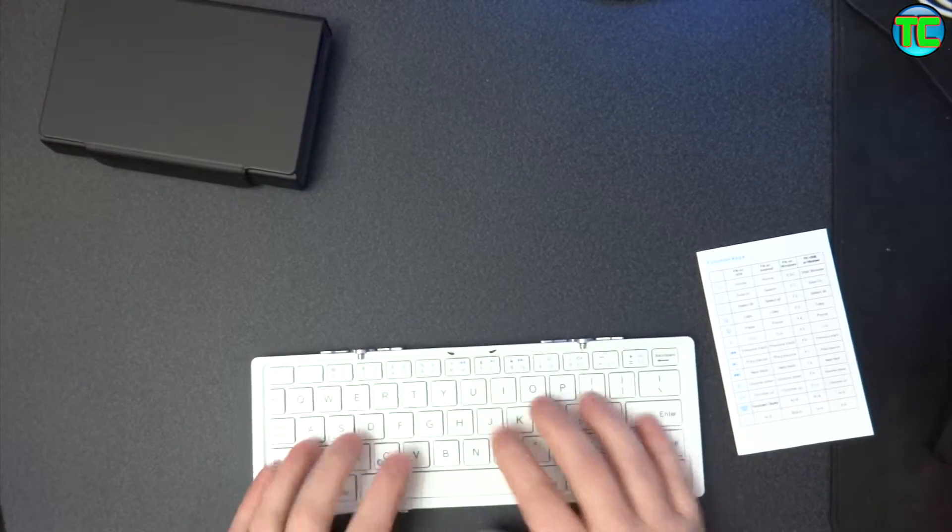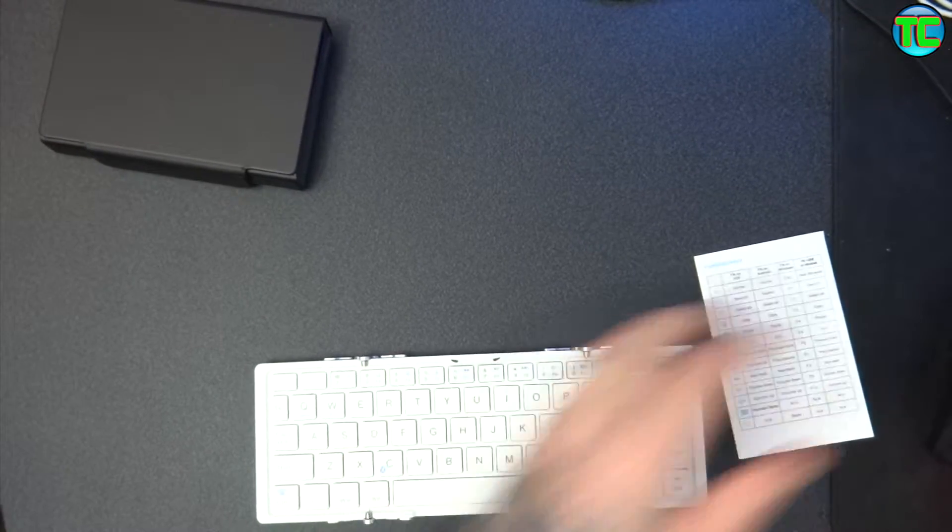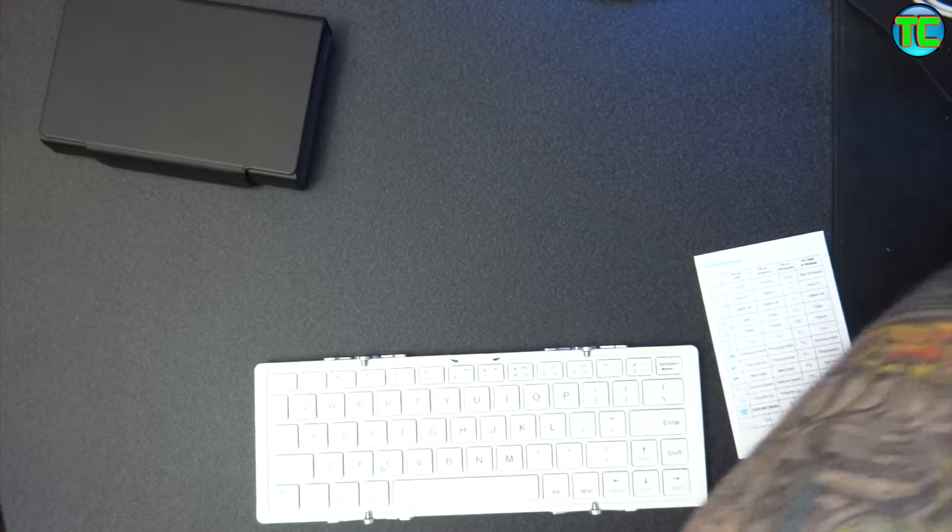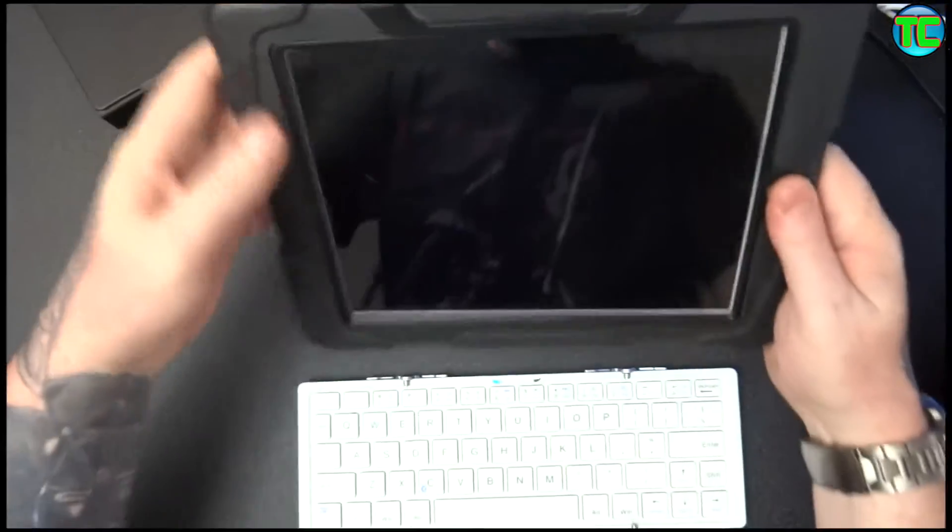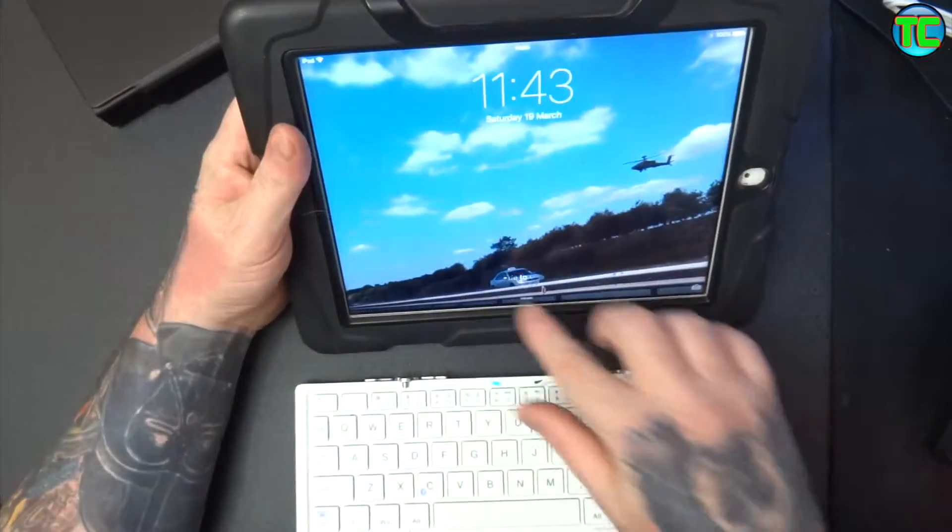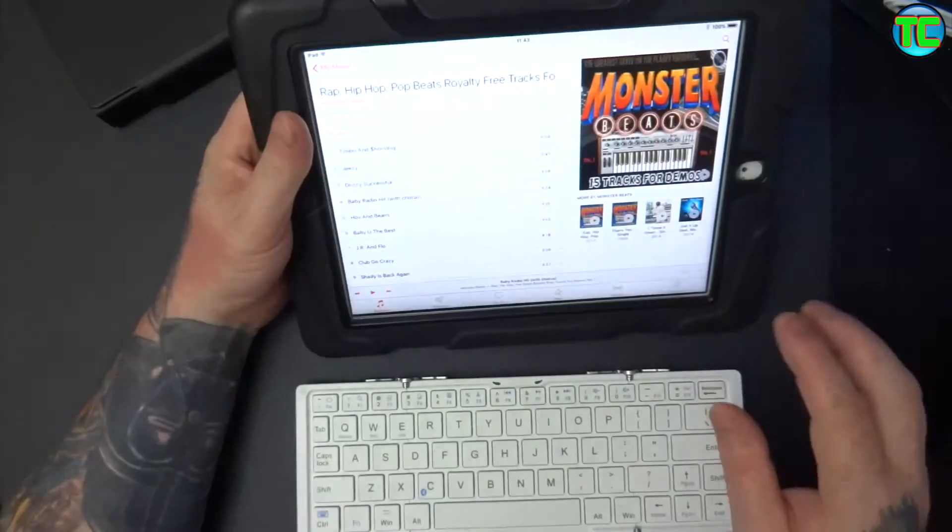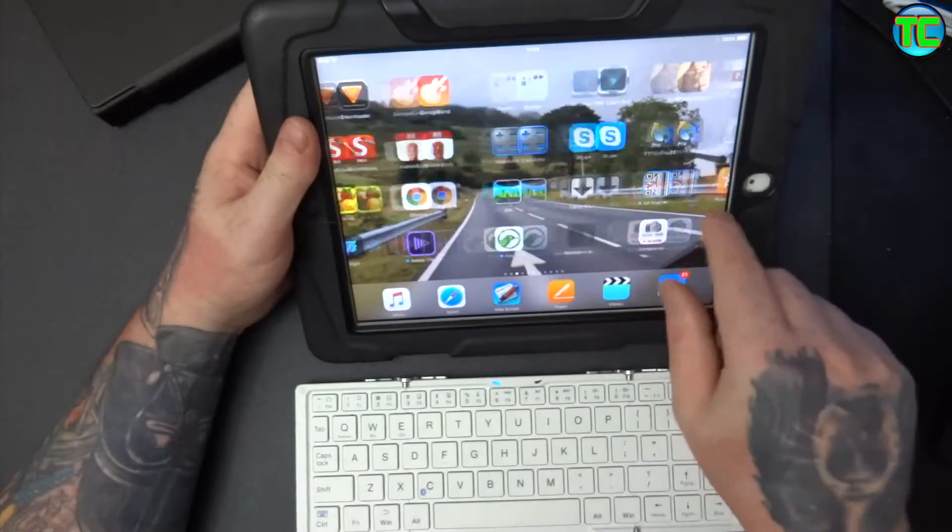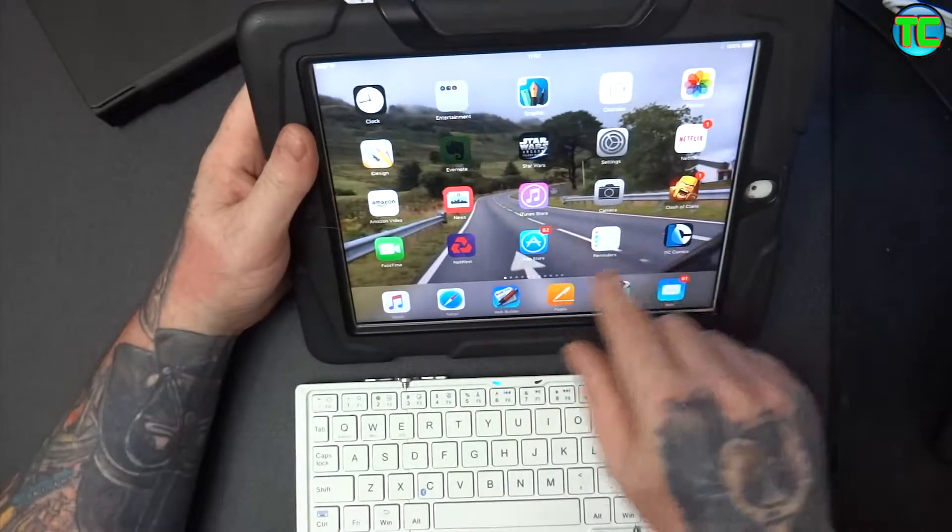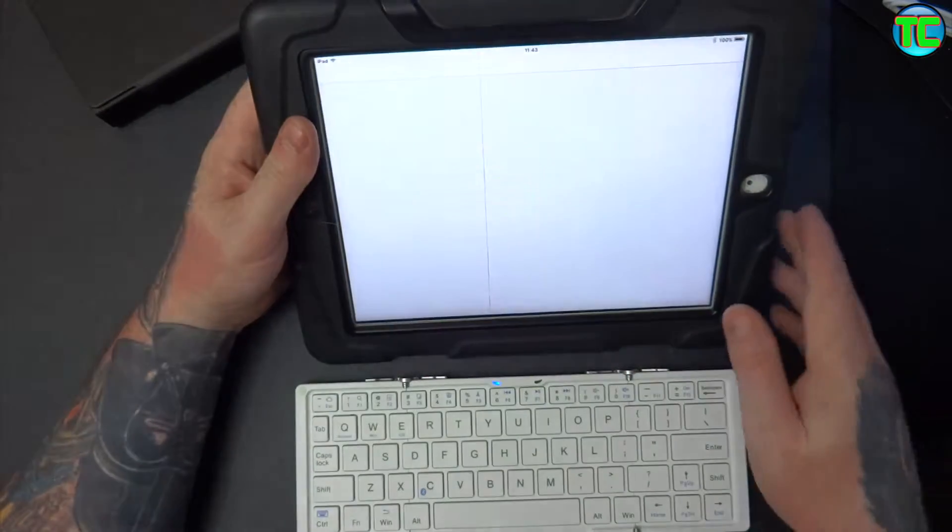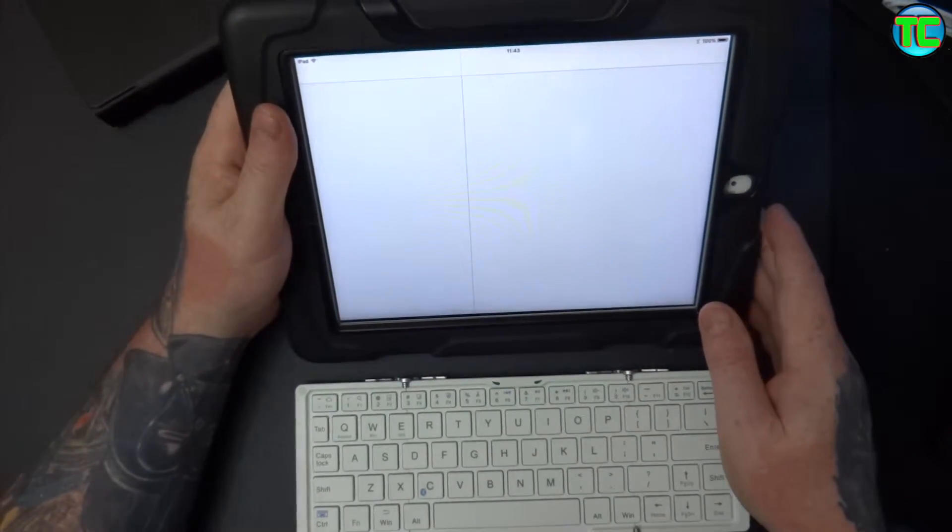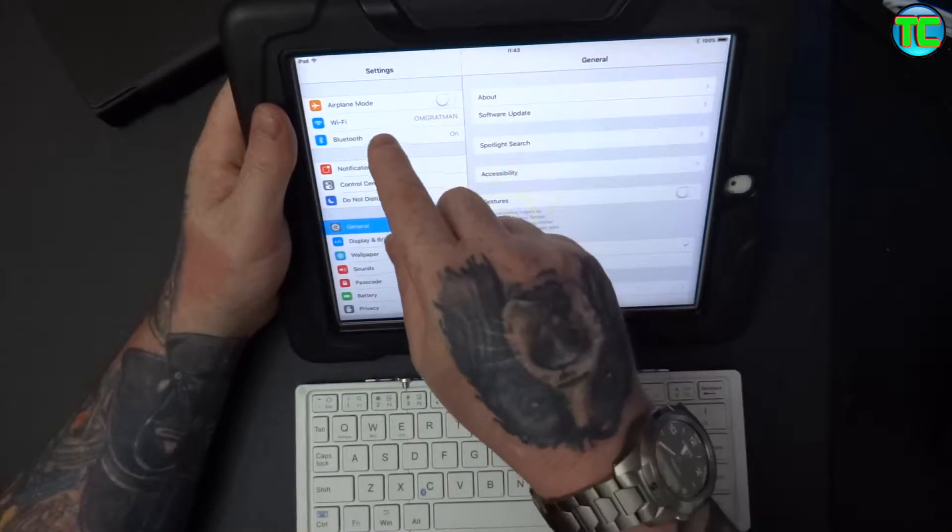Right, so let's get it paired up to a device. Let me just get my favorite iPad because these are easy to work. So if we go to settings, bluetooth.